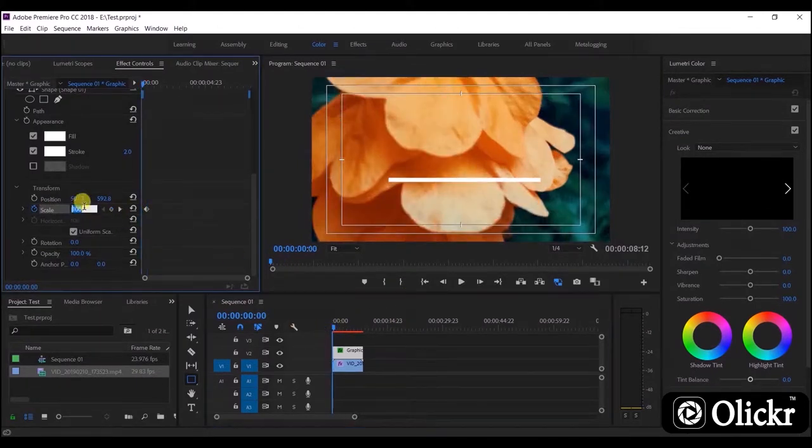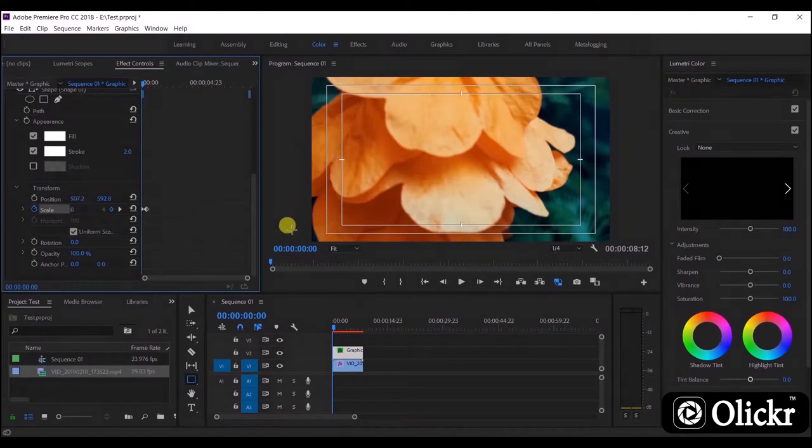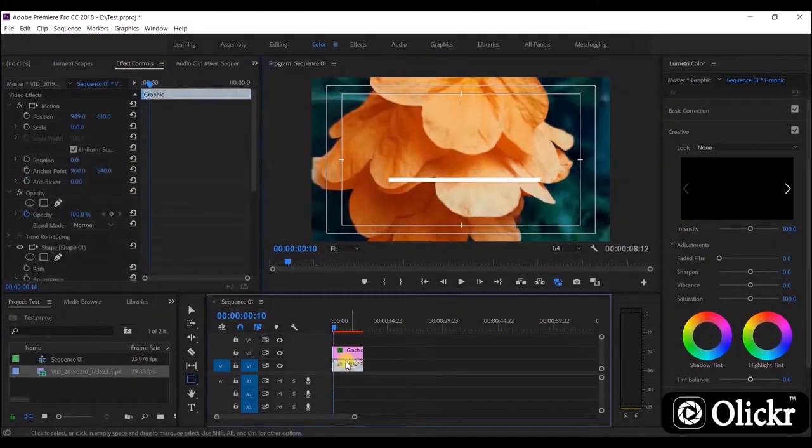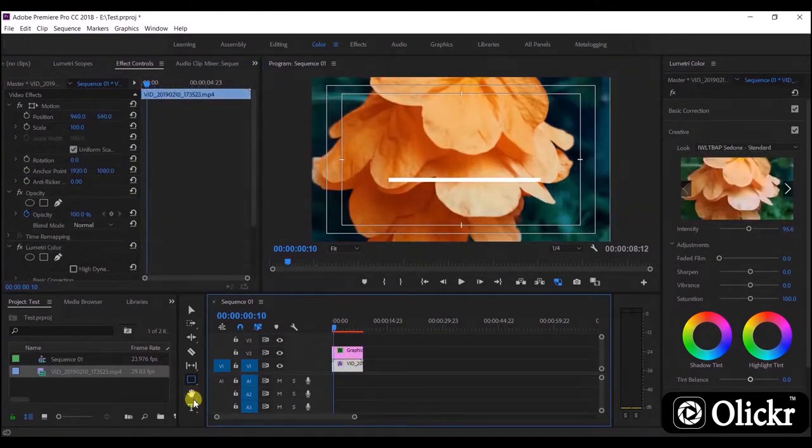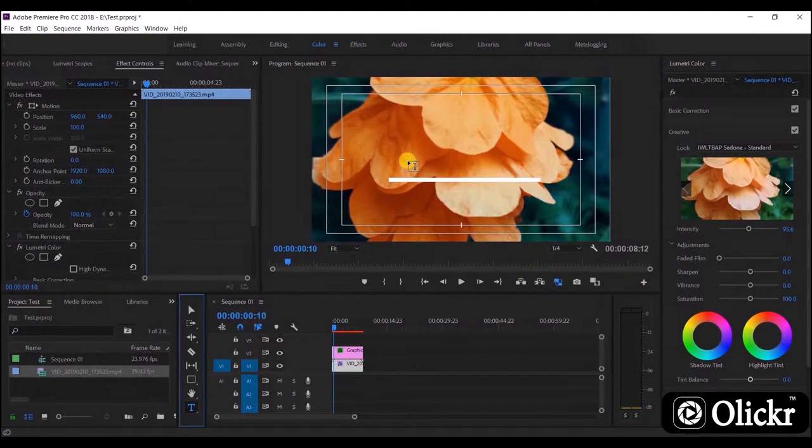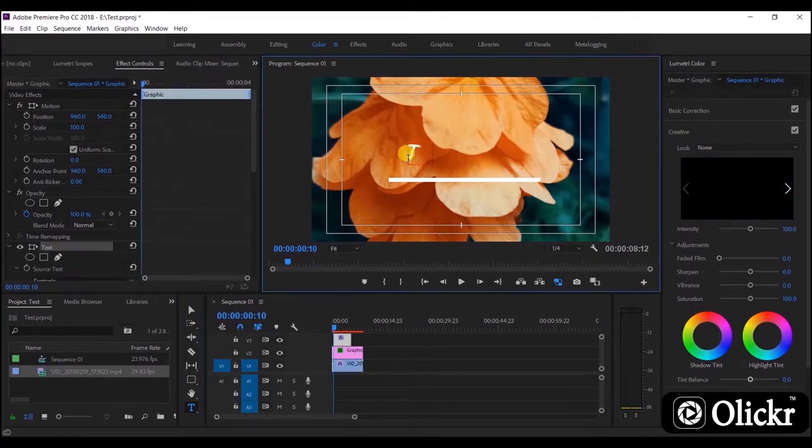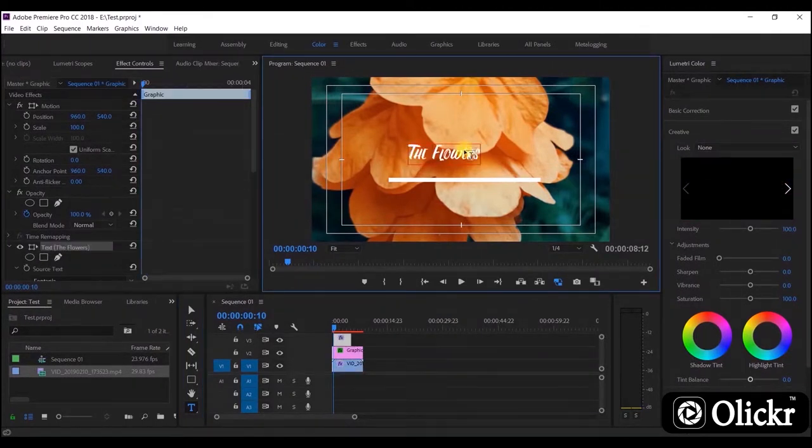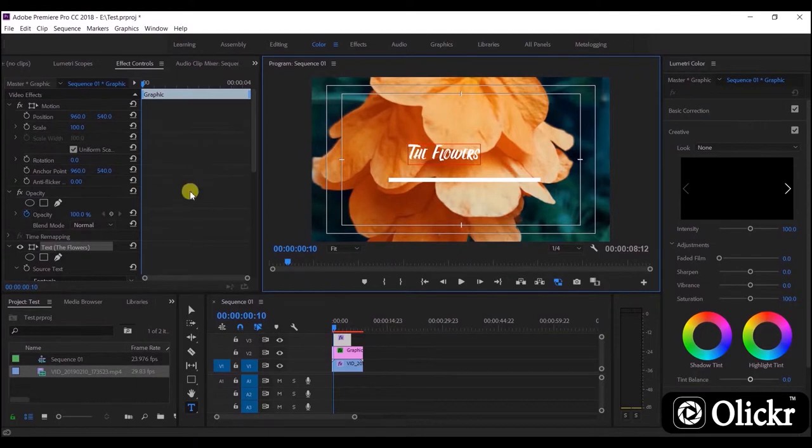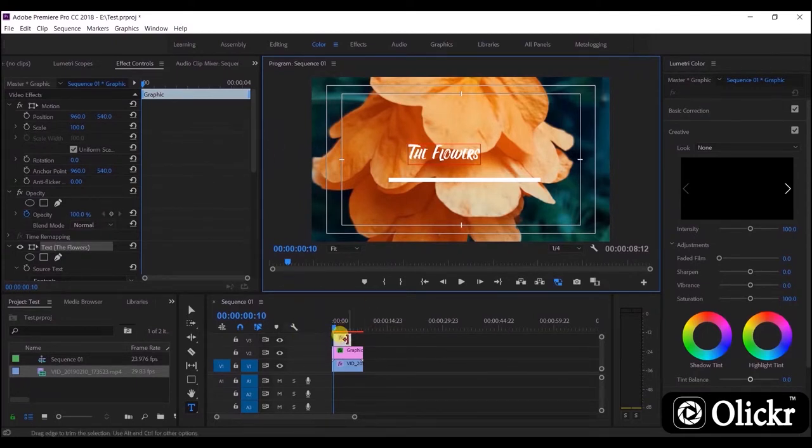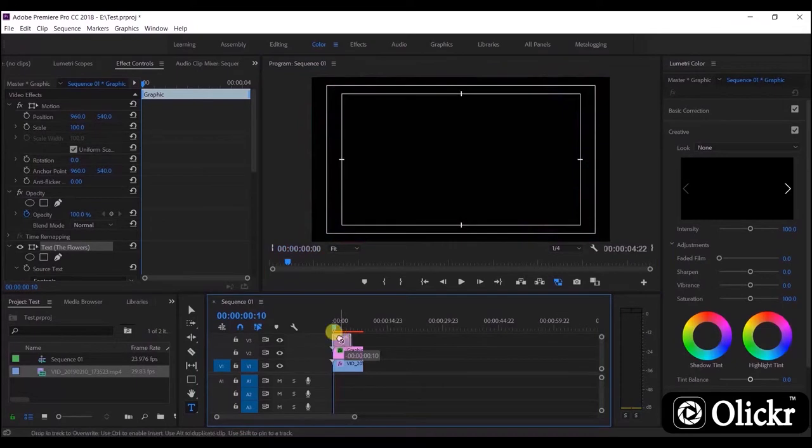Let's add a text. Now you can see that the text clip has appeared on the timeline. Let's change the size of the text.